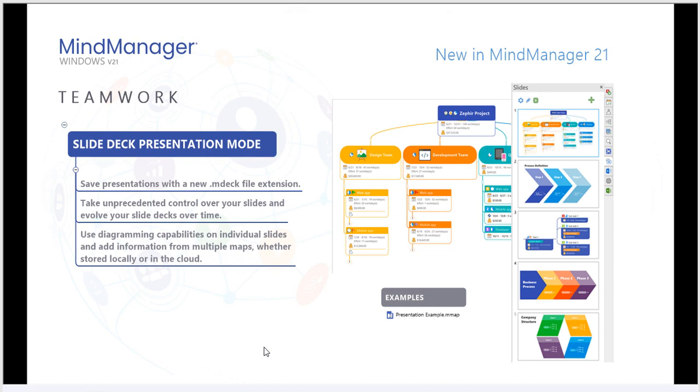As you've seen throughout this example today, I've used the presentation mode from MindManager 21 to provide this overview of the new platform. Let's take a look at how that works.